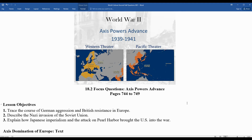Mr. Clark's back. Time to take a look at how the Axis powers begin to advance in World War II.